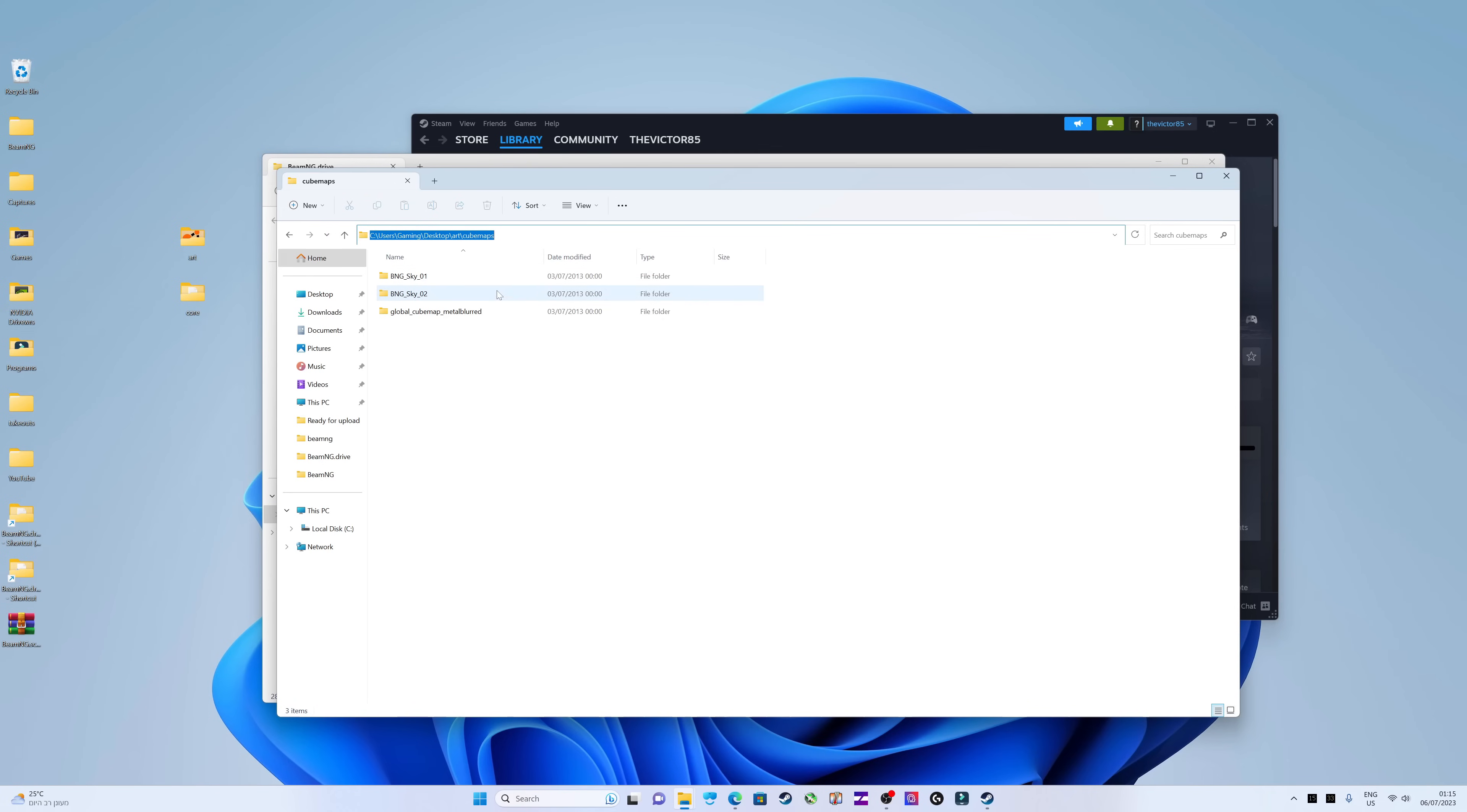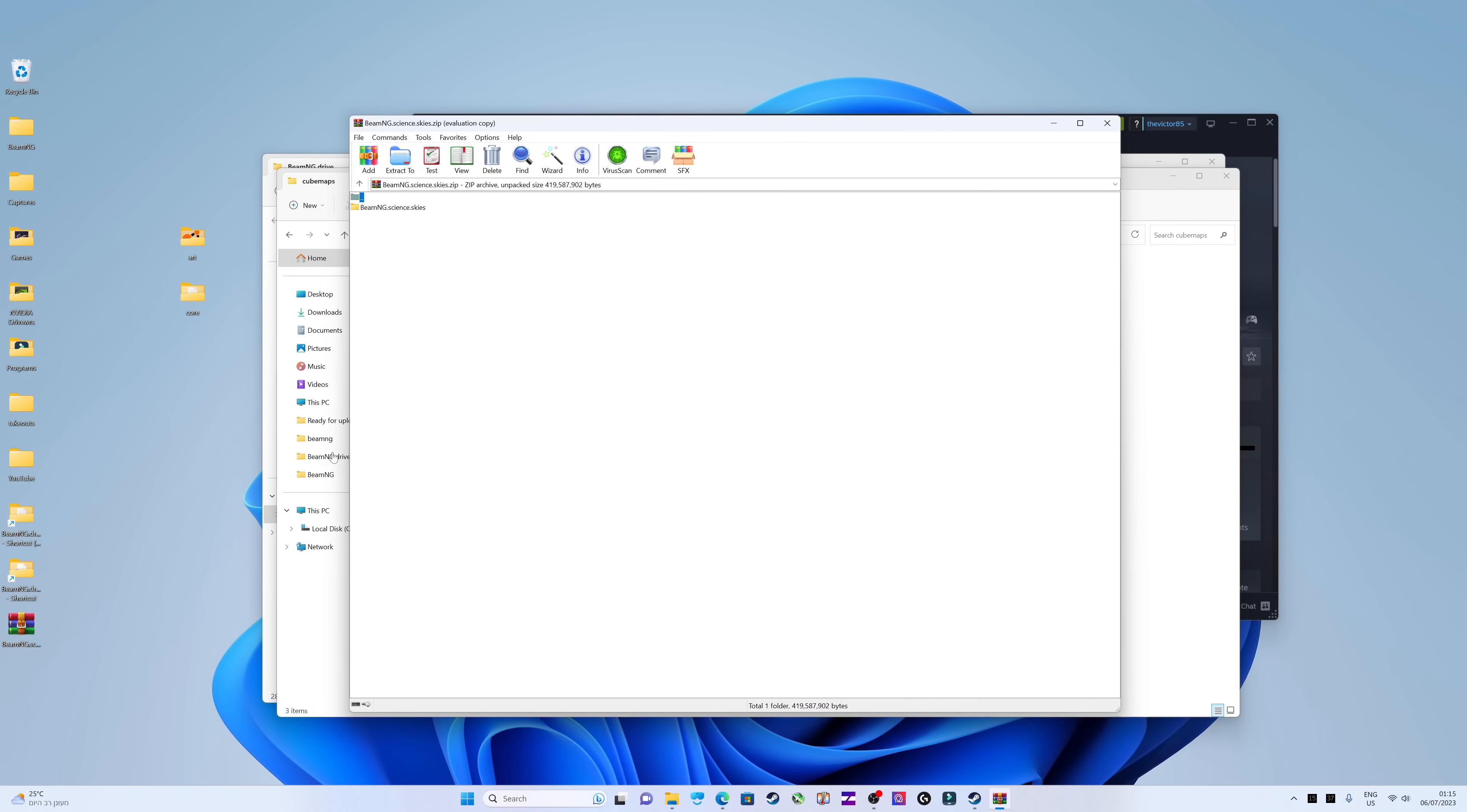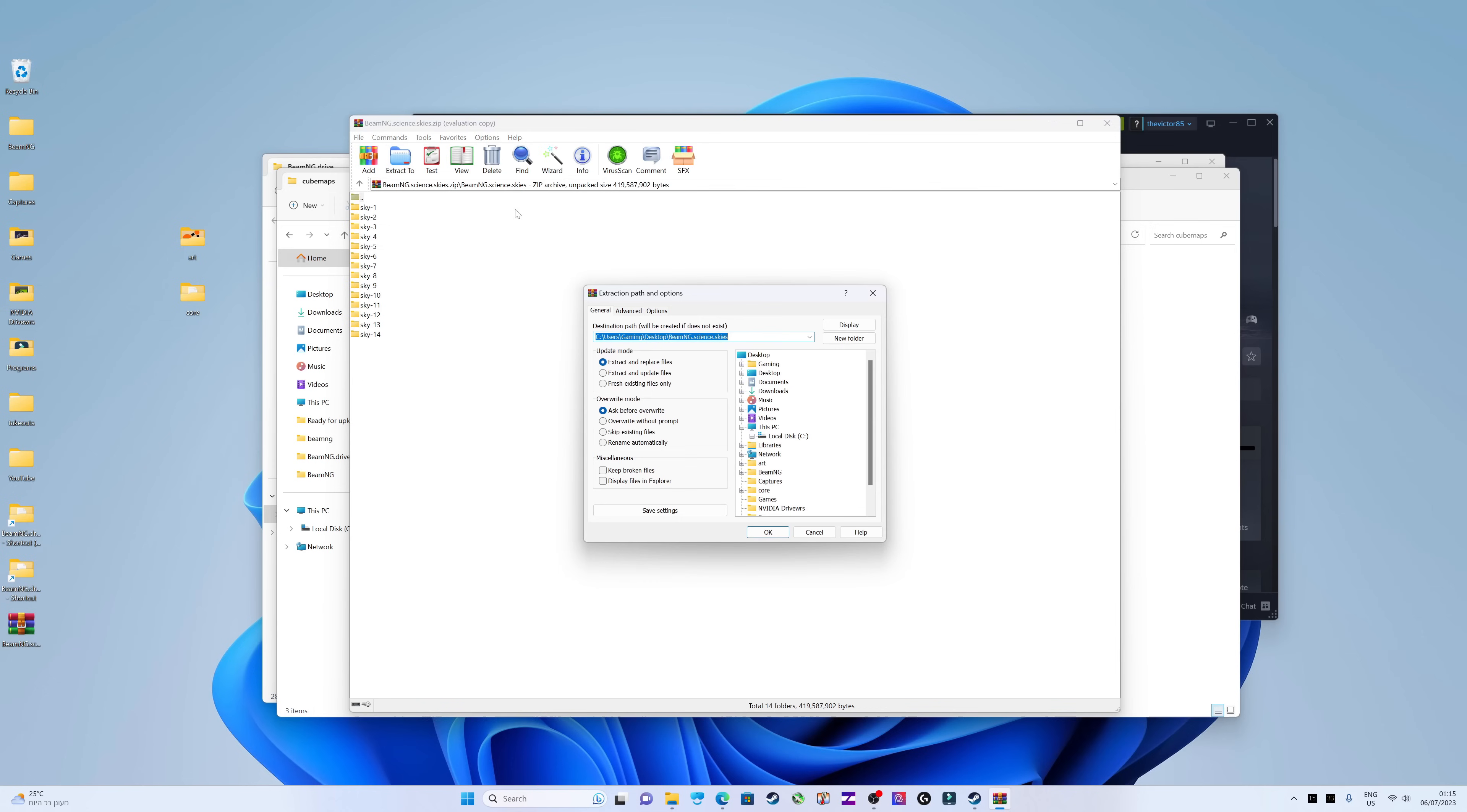Next, you'll need to open the mod archive. You can download it using the link provided in the video description. Extract all the files from this archive to the directory path you copied earlier.